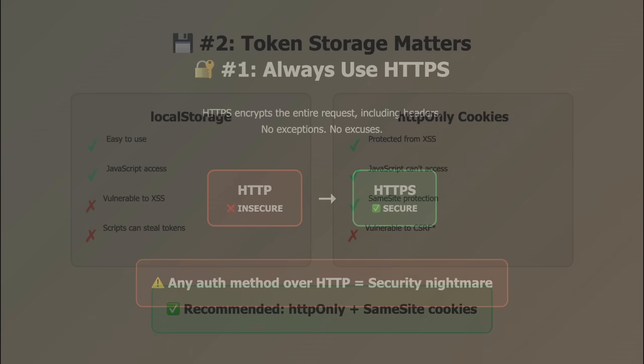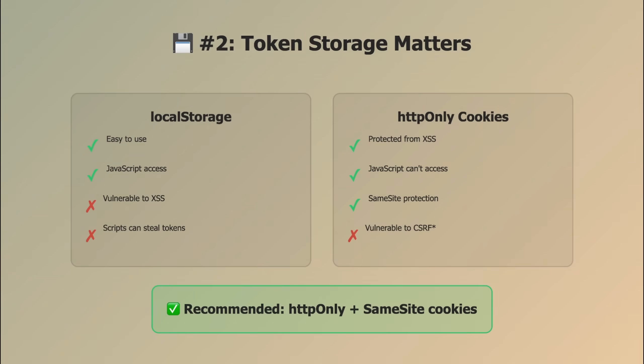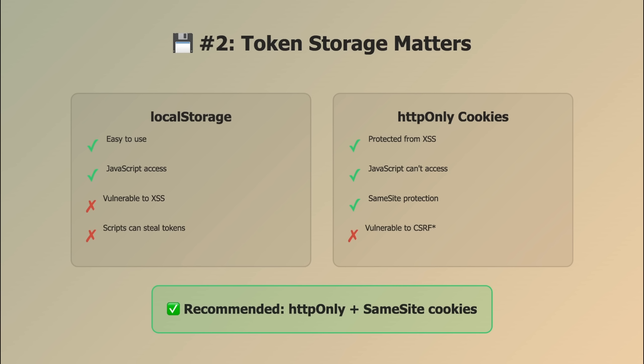Number two, token storage. Where you store tokens matters. There are two main options: local storage and HTTP only cookies. Local storage is vulnerable to XSS, cross-site scripting. If an attacker injects malicious JavaScript into your page and bypasses content security policy, it can read local storage and steal tokens. HTTP only cookies can't be accessed by JavaScript, which protects against XSS. But cookies are vulnerable to CSRF, cross-site request forgery. The solution? Use HTTP only cookies with the same site attribute set to strict or lax.